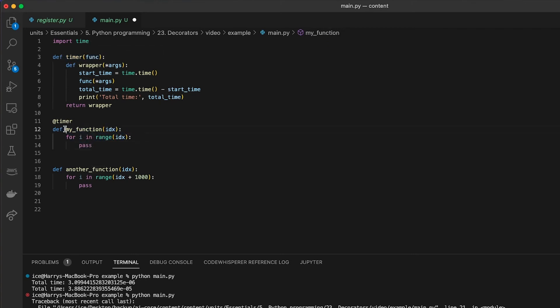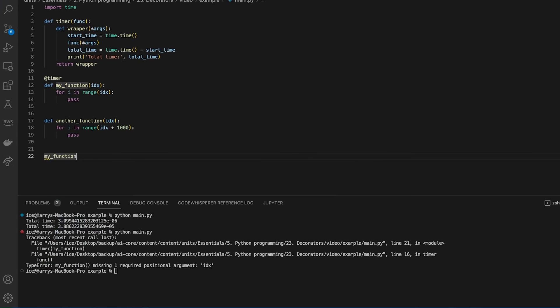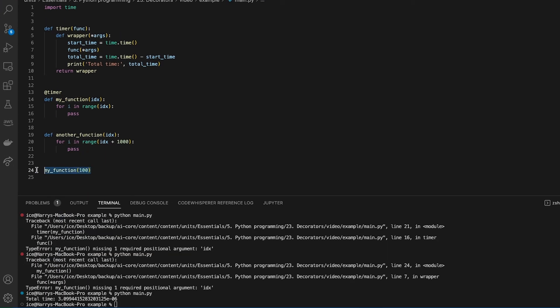And then it overwrites that function with the wrapper that's returned. So now when I call my function, that function's been redefined so that it includes the timer. It's been decorated by the timer decorator. It can be confusing because there's all these functions going in and out. But here are the key things to remember.